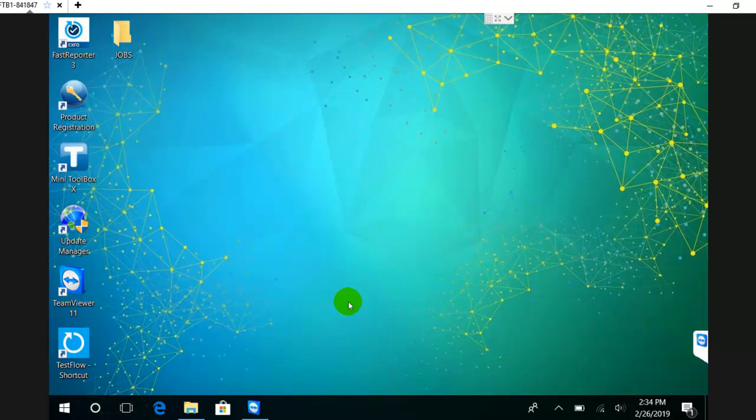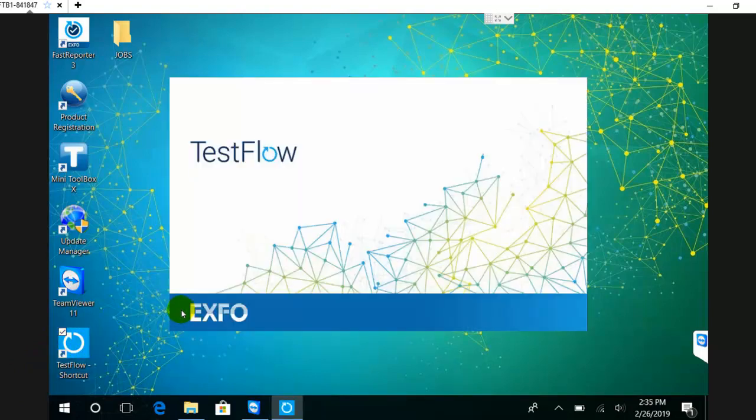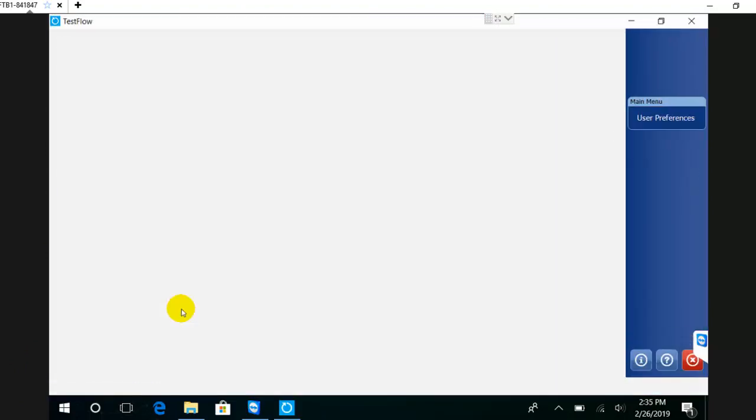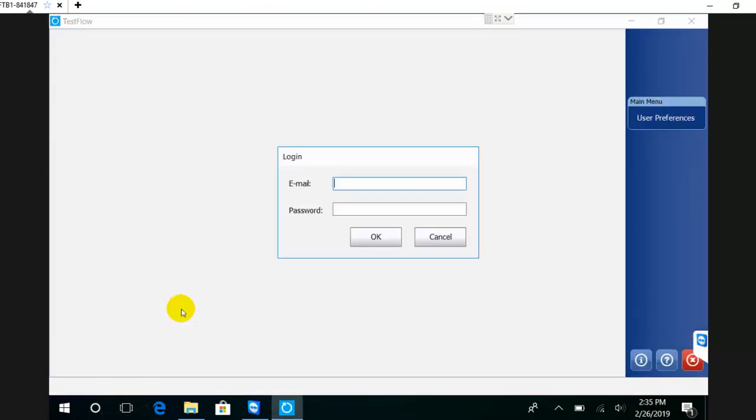The local mode will give you basic job capabilities directly from the test set without having to get an account or connectivity with a server. In order to launch the TestFlow application, you go on the desktop of your device and double-click the icon. This will launch the TestFlow application.